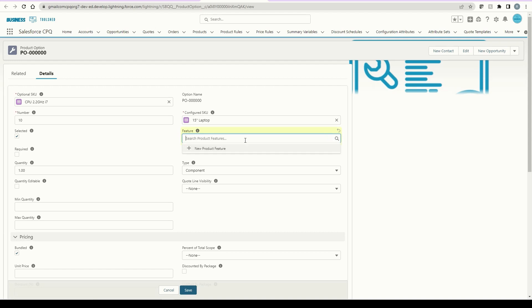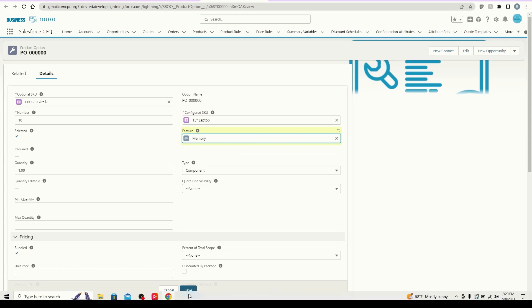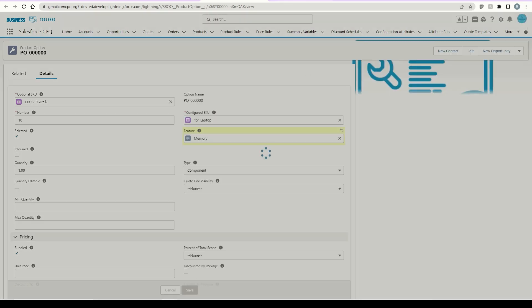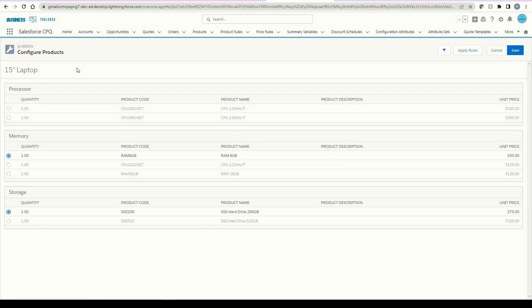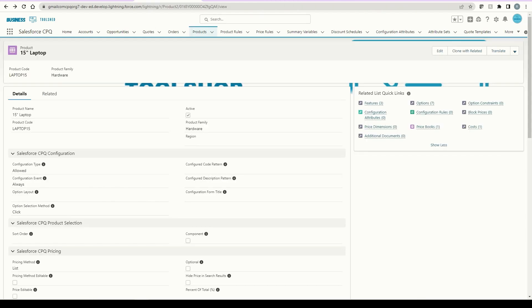If we go in here and click edit, we can adjust the related feature. Let's change it from processor to memory, and then I'll click save. Now, if we look back into our product configuration view of our laptop, you can note the change we just made. This specific CPU option has moved from the processor feature down to the memory feature.